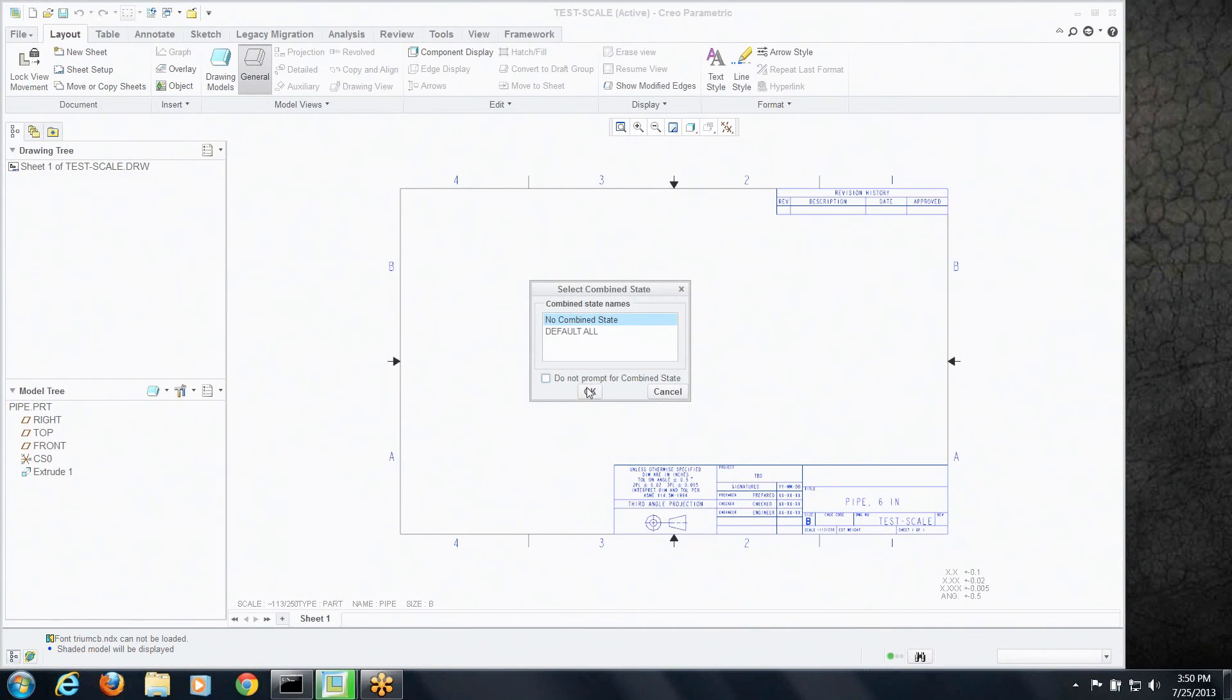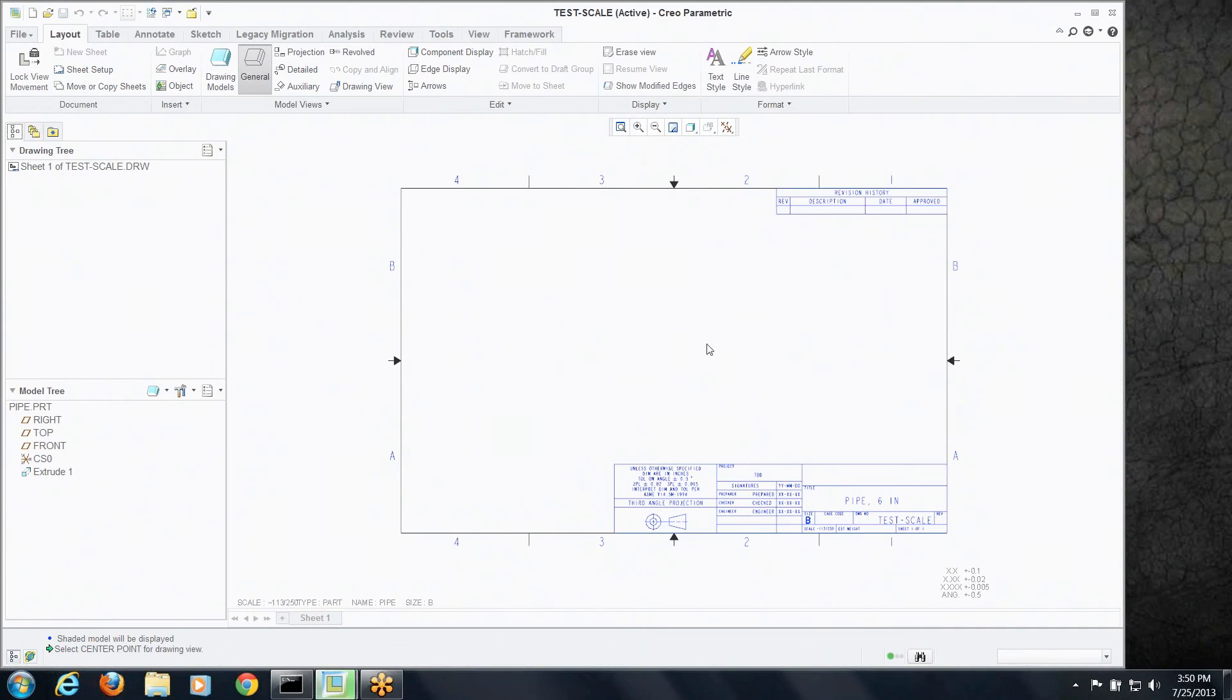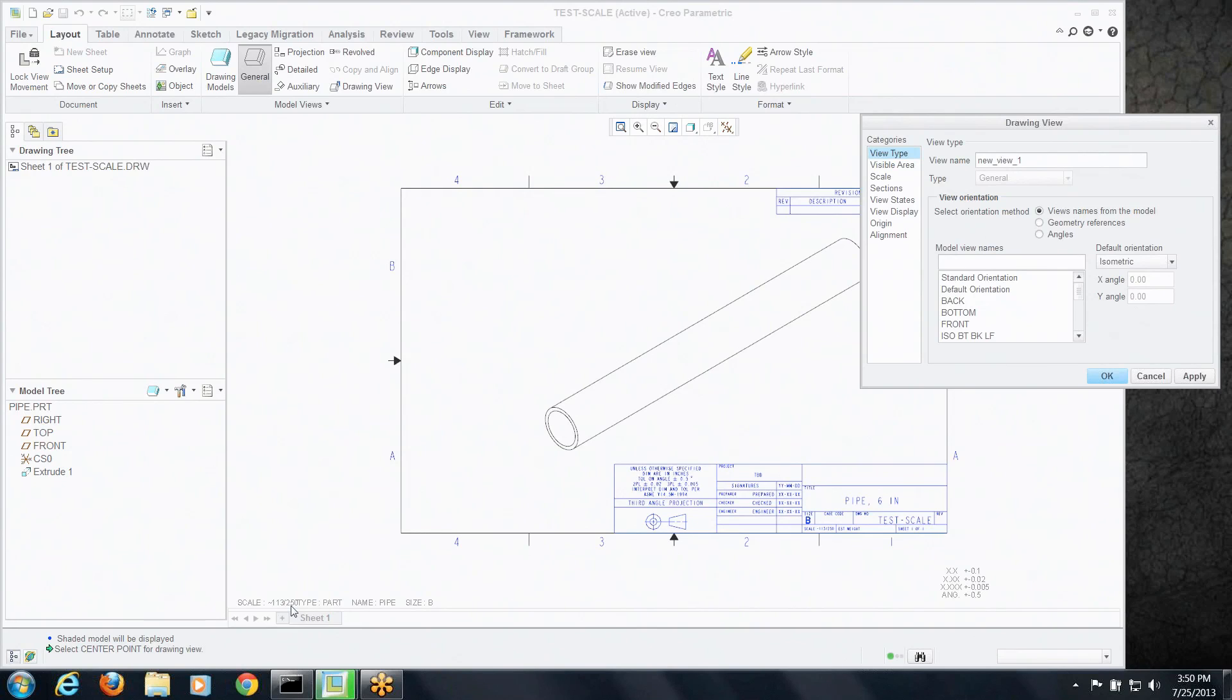And when we create a view, you can see already, even before we pick the orientation and such, that it already knew to use drawing_scale_factor for the drawing scale. That was automatic. So when that is present in a model, whenever you create a drawing driven by that model, it automatically takes care of that for you.